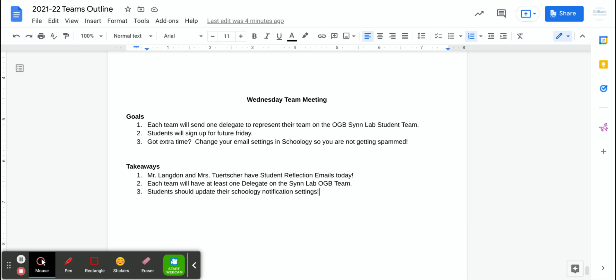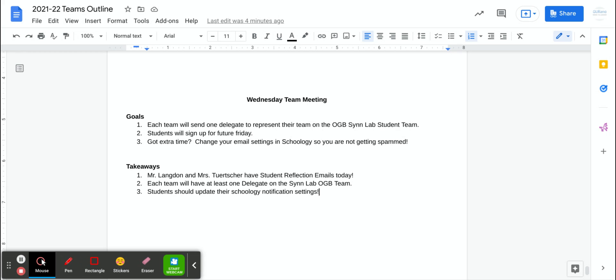So some takeaways. Mr. Langdon and Ms. Turcher have their student reflection emails today. We're just trying to keep this feedback loop open between the people that care about us or our students and the students, the people that are putting in all the work.